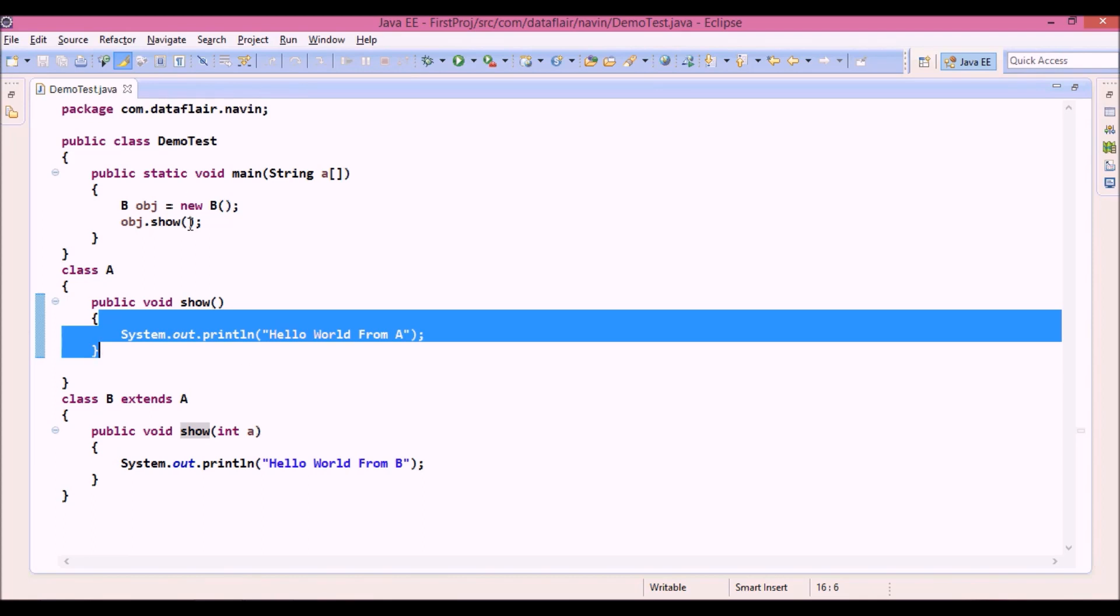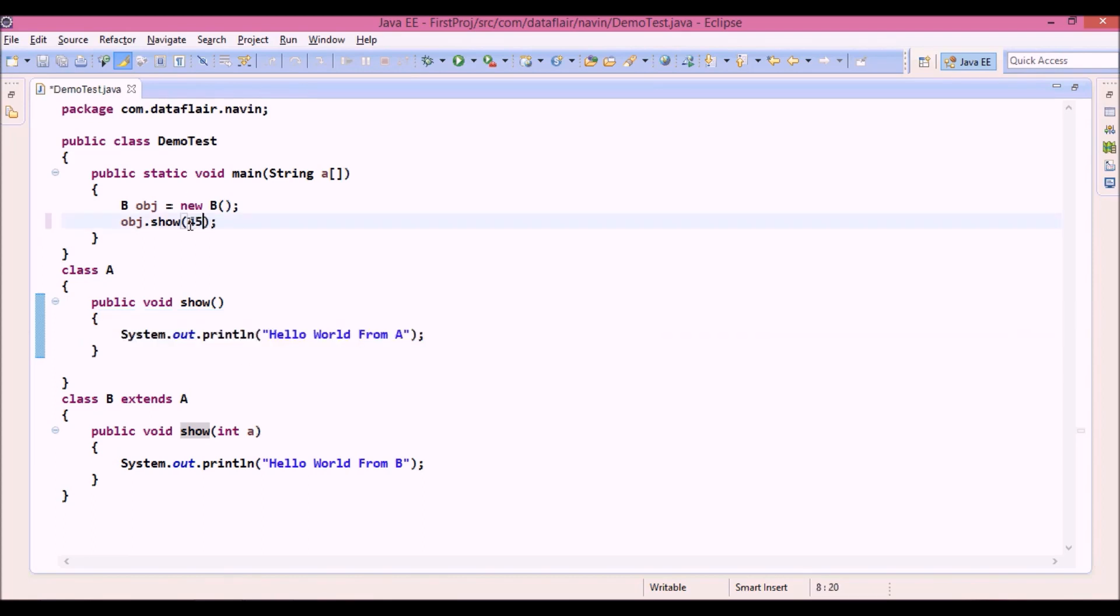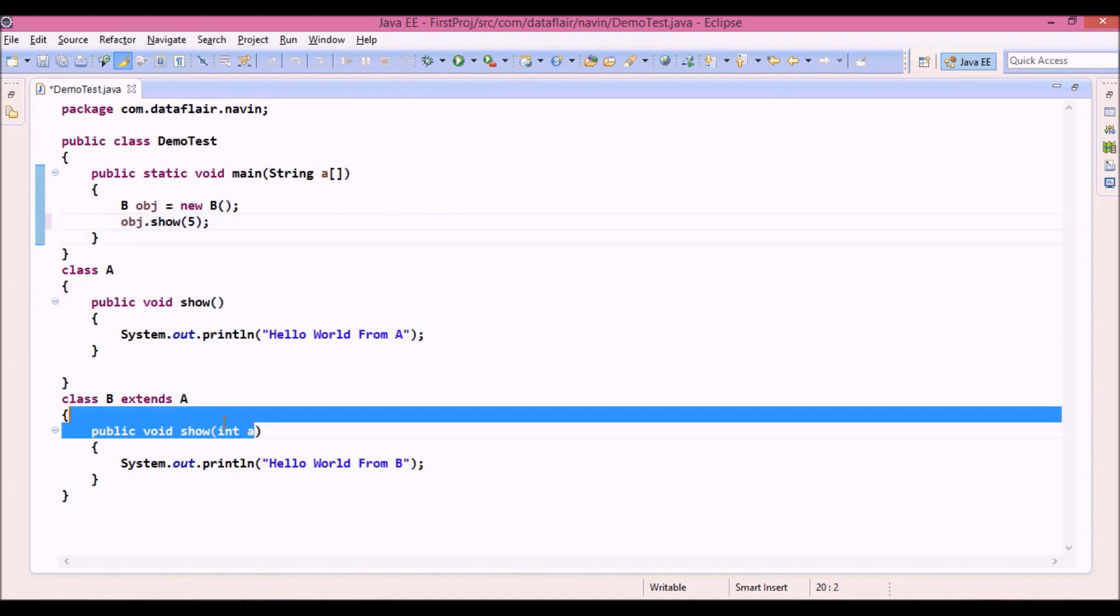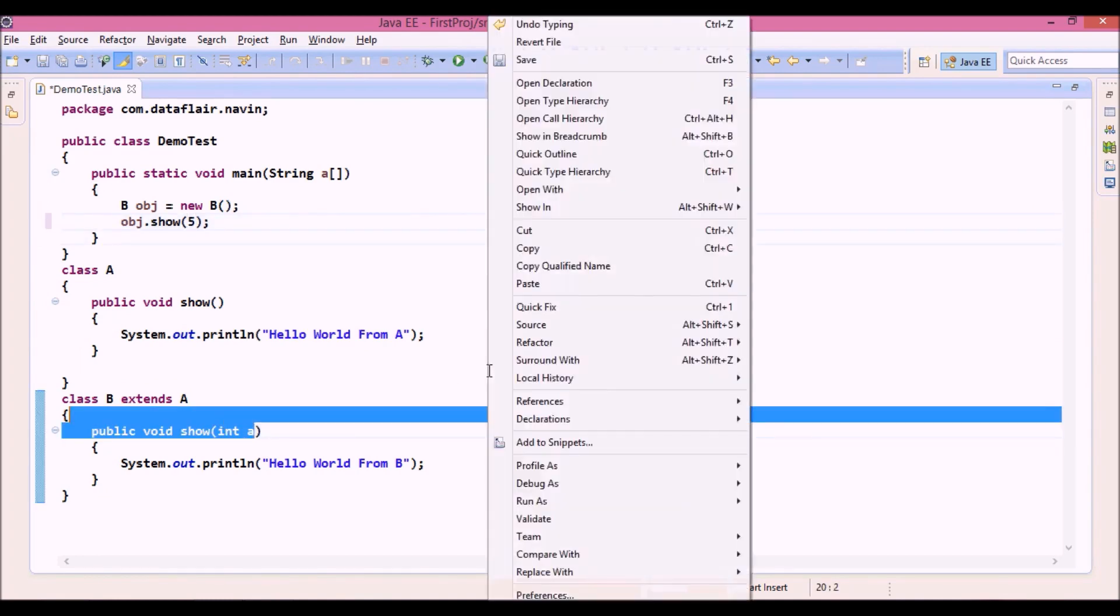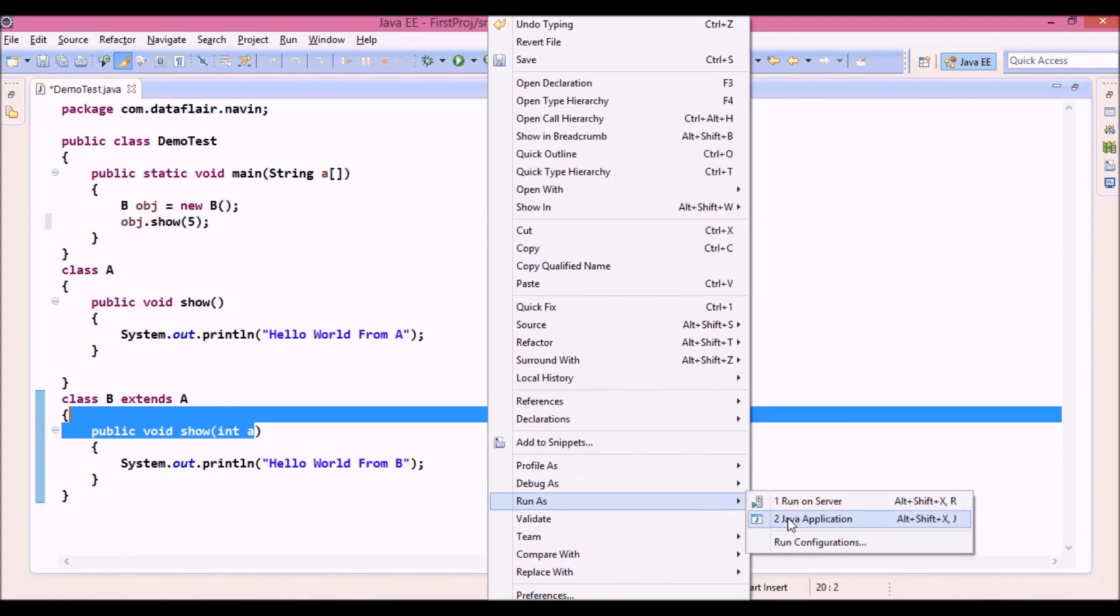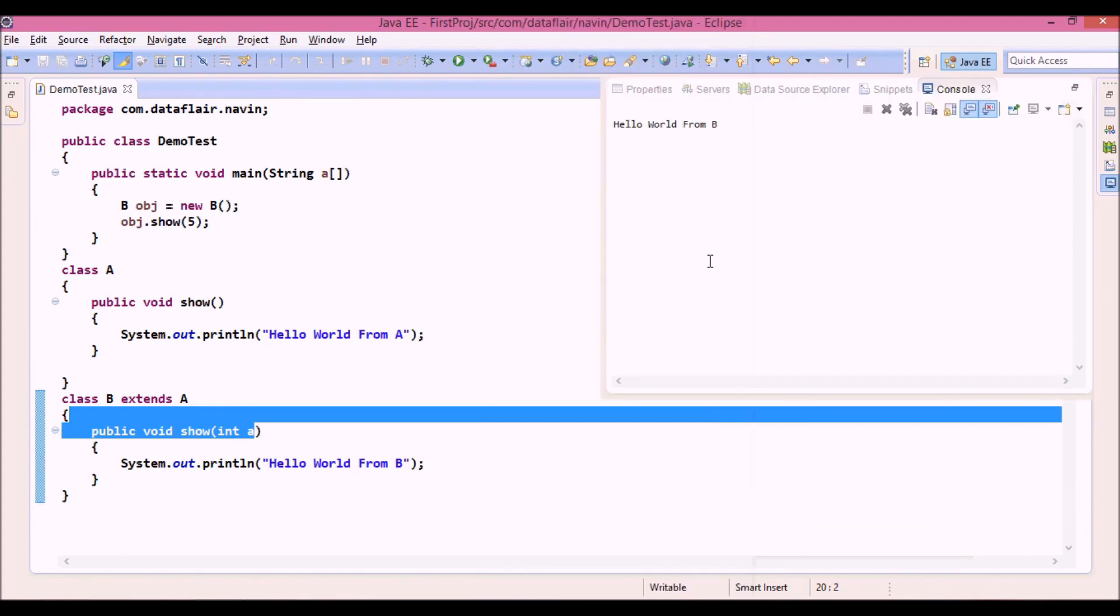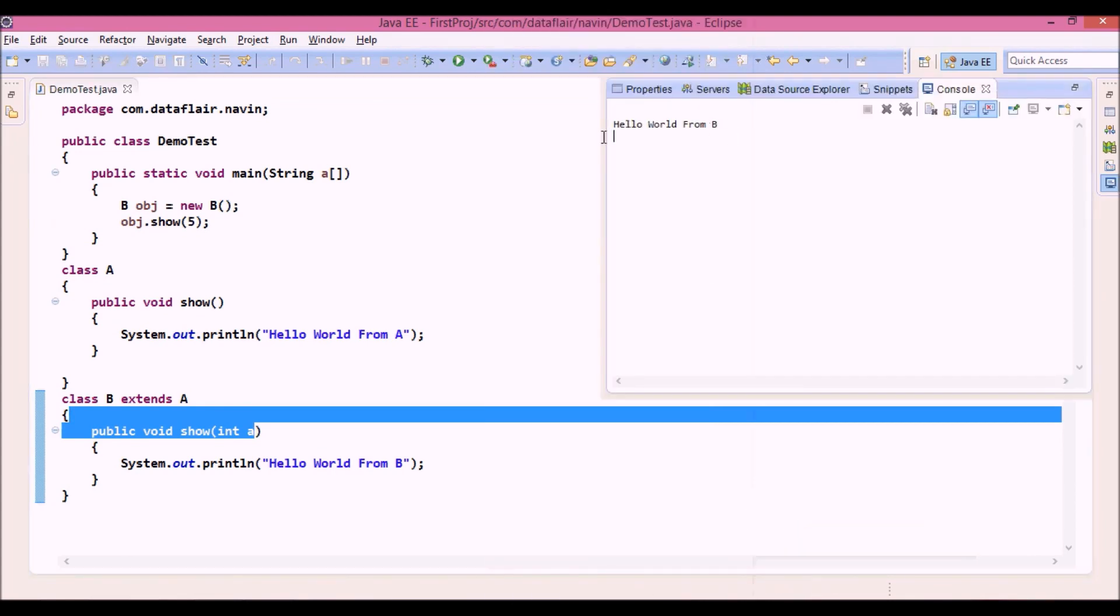What if I pass a parameter here? If I pass, let's say 5, this time it will call this method. And let's say run as Java application, so we have hello world from B.